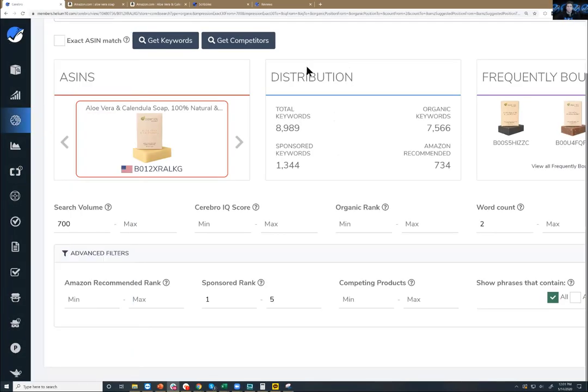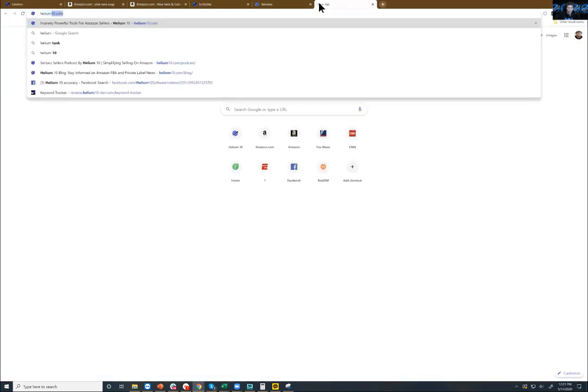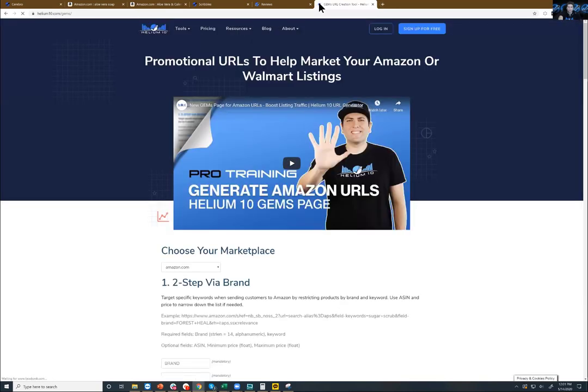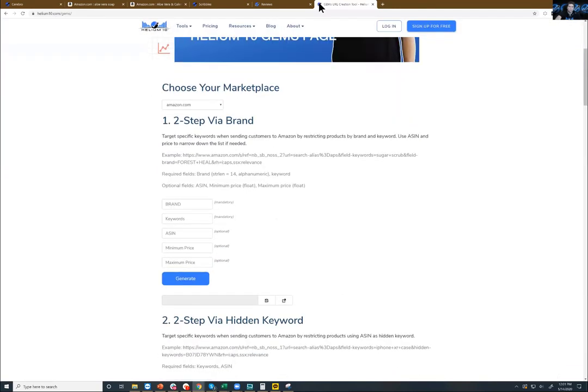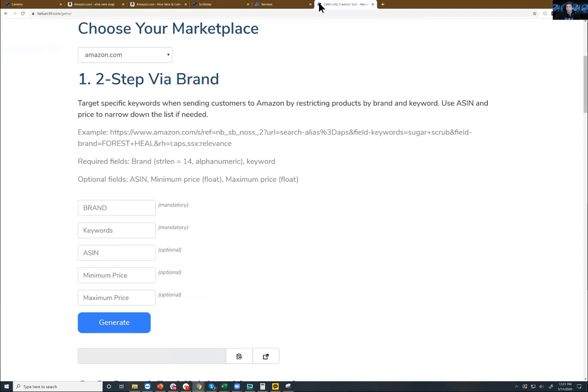Gems is a page that we've got tens of thousands of people using to generate different URLs that can help them send traffic to their product. We can go to helium10.com/gems and anybody can go to this page. This is showing a two-step URL so that you can send people to buy your product in a flow that will help with your sales or your search result rankings.